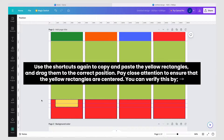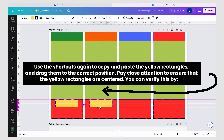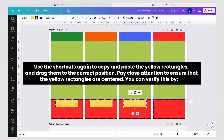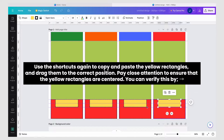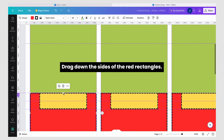Use the shortcuts again to copy and paste the yellow rectangles and drag them to the correct position. Pay close attention to ensure that the yellow rectangles are centered. Then drag down the sides of the red rectangles.